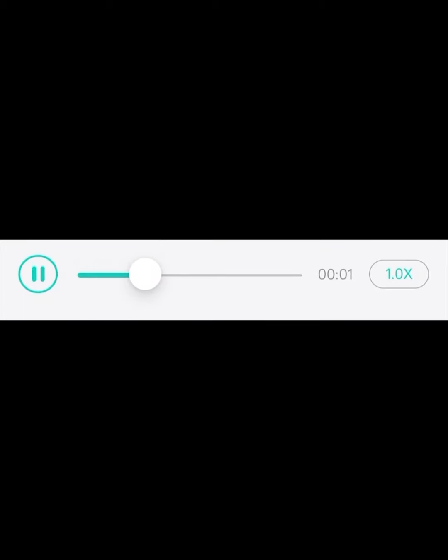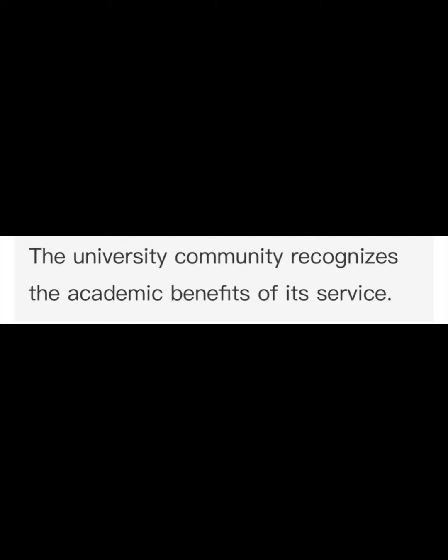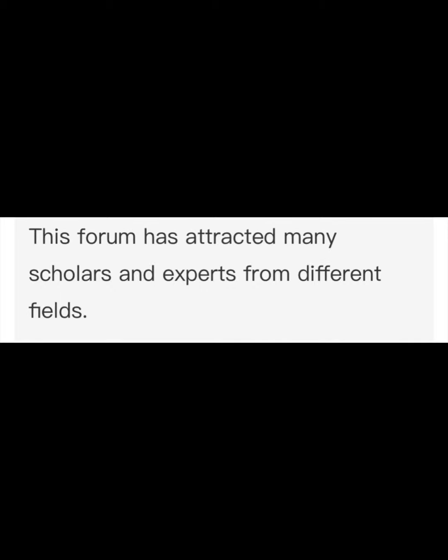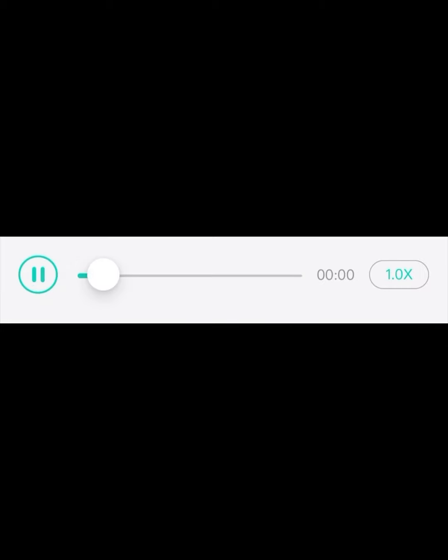The university community recognizes the academic benefits of its service. This forum has attracted many scholars and experts from different fields. The retired teacher has many years of experience in elementary education.